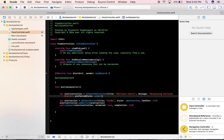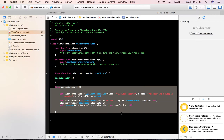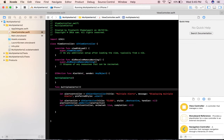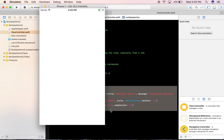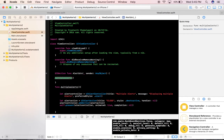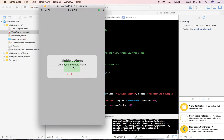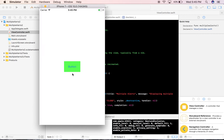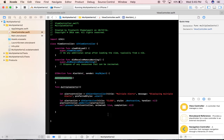Hey guys, Sam here. I'm here with another video on displaying multiple alerts. In the previous video we saw how to set up a single alert. This is the similar code for that — I set up an alert for a function and called it in the action. Here's a button, the alert title, message, and the close action.